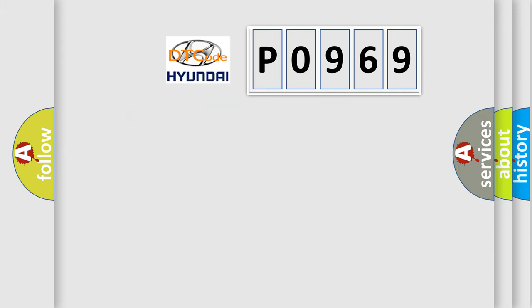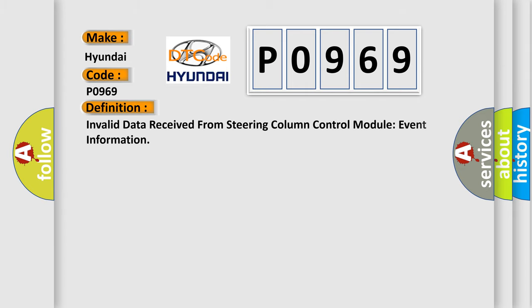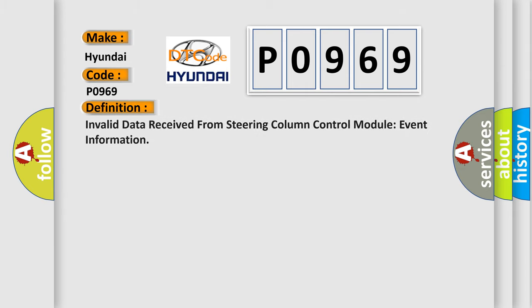So, what does the diagnostic trouble code P0969 interpret specifically for Hyundai car manufacturers? The basic definition is: Invalid data received from steering column control module event information.